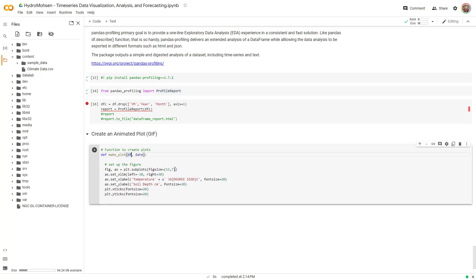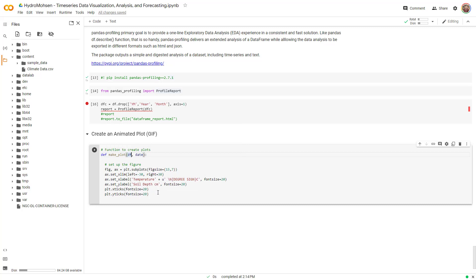I have defined the X limits. In my area, the temperature does not go lower than negative 30 degrees Celsius and higher than 30 Celsius. The label for X axis is temperature in degrees Celsius, the label for Y axis is soil depth in centimeter, and then the font size for the ticks is going to be 20. This is the first step to set up the plot.